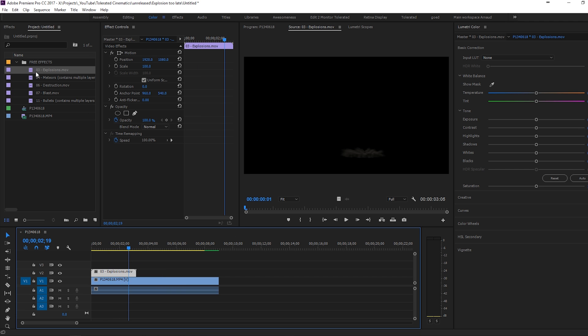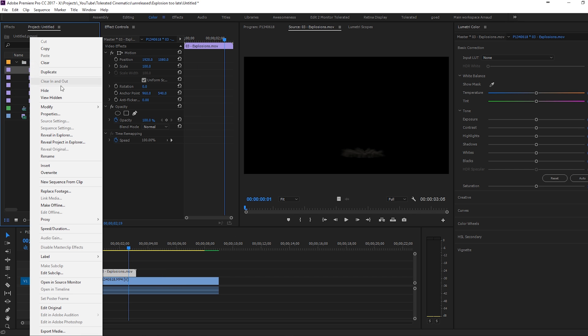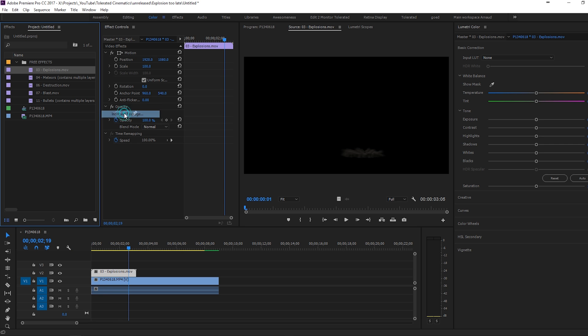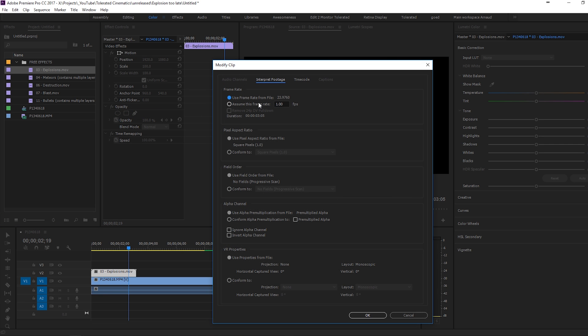The thing is, if you're going to look at my information here, if I go to modify interpret footage, you will see that use frame rate from file. It only has 24 frame rate, which is actually the limit you can actually use. This is going to preview very smoothly. But if you're going to slow it down even a little bit, you're going to see a lot of jitter because it's really at the limit.